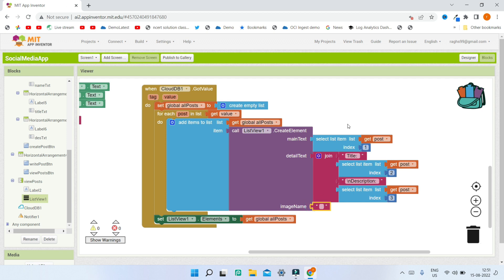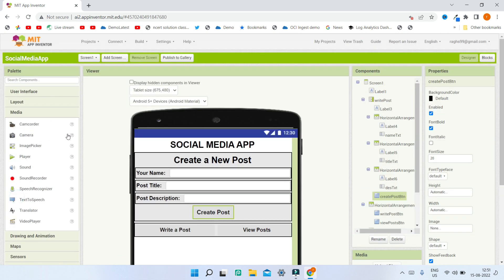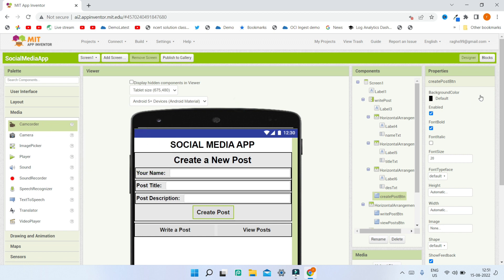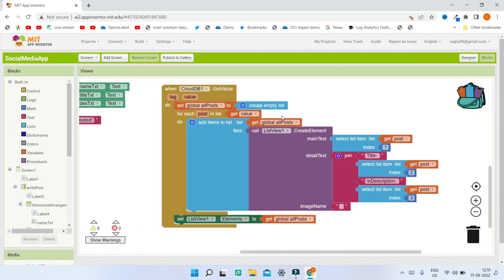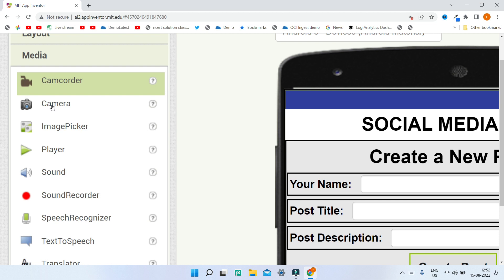If you want, you can add images and videos to this social media app. You can introduce the camera component from the media section, and for recording videos use the camcorder component. You can add these components, store the picture or video in CloudDB, then access and show them in the list view using the same method. I have already created tutorials on how to use the camcorder and camera components — I will give the links in the description below.